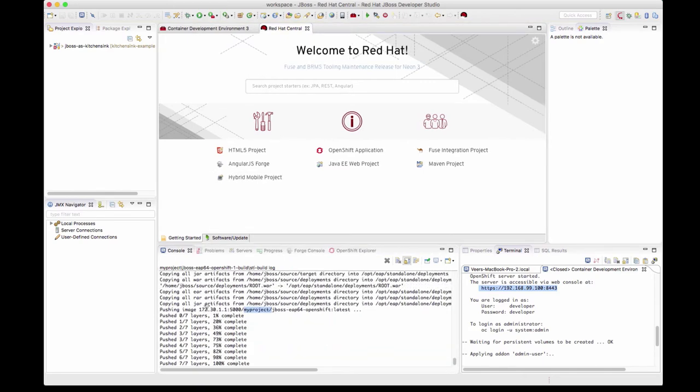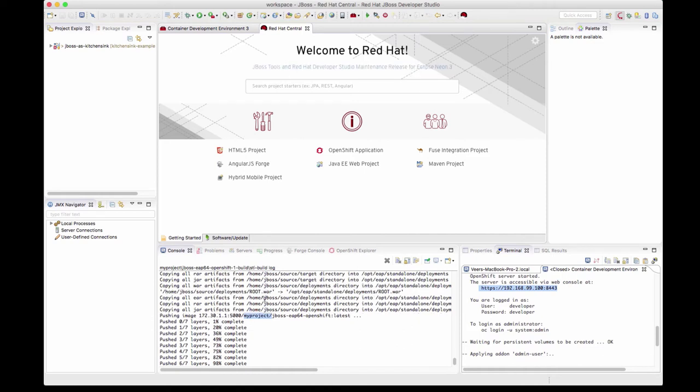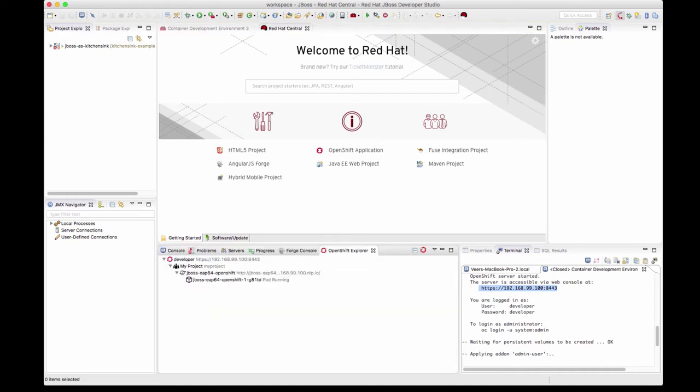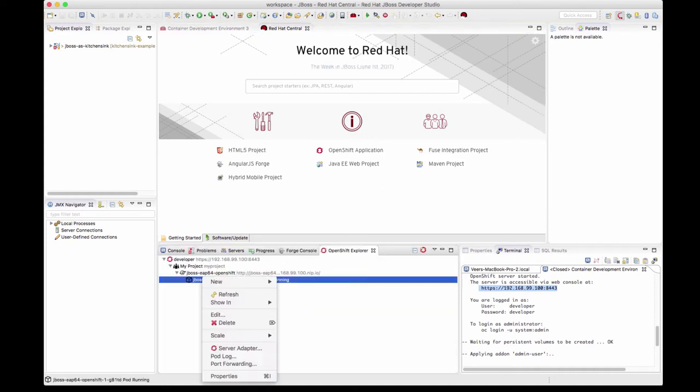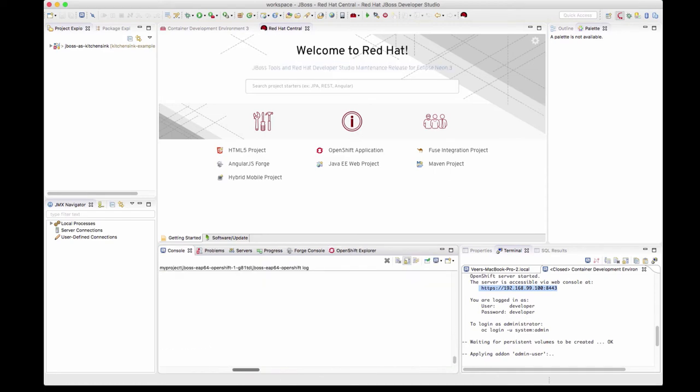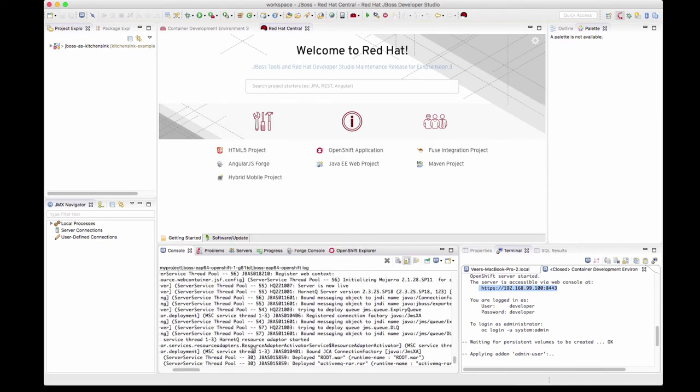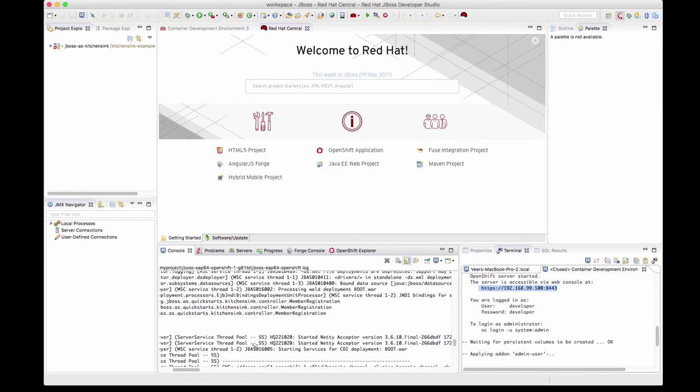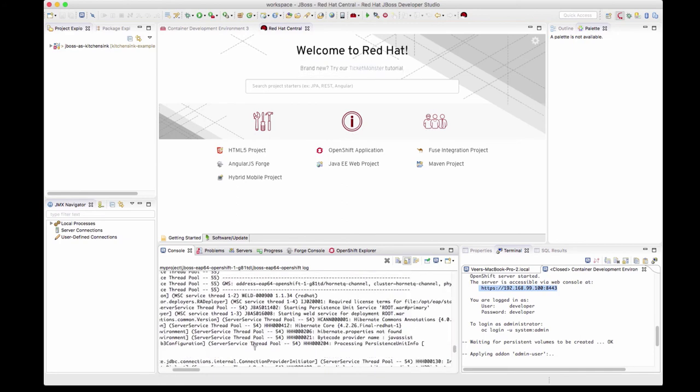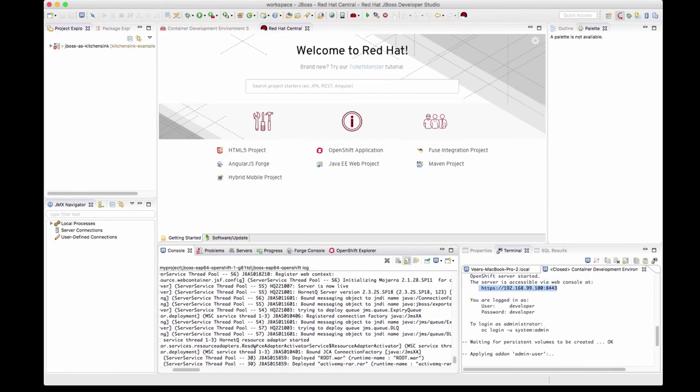The build is now complete. You can see that it created a war file, created a container out of it, pushed it into the registry, and pushed it successfully. Now let's look at what's happening with the container. The pod is now running. We can also look at the pod logs. These are all JBoss EAP logs.